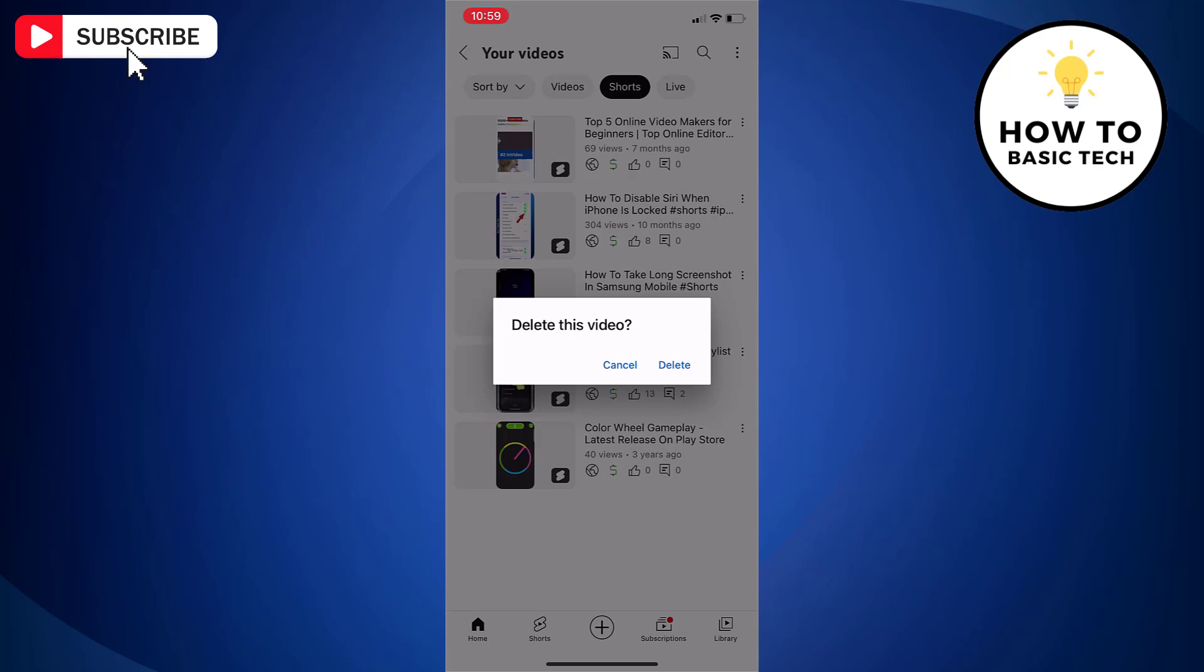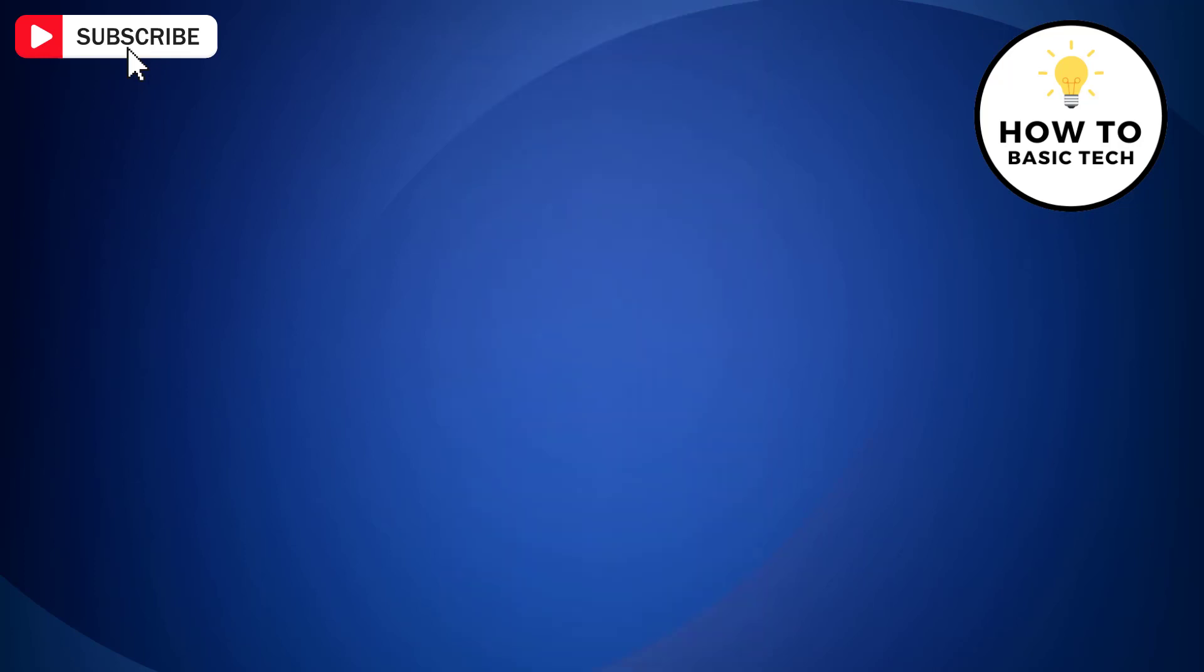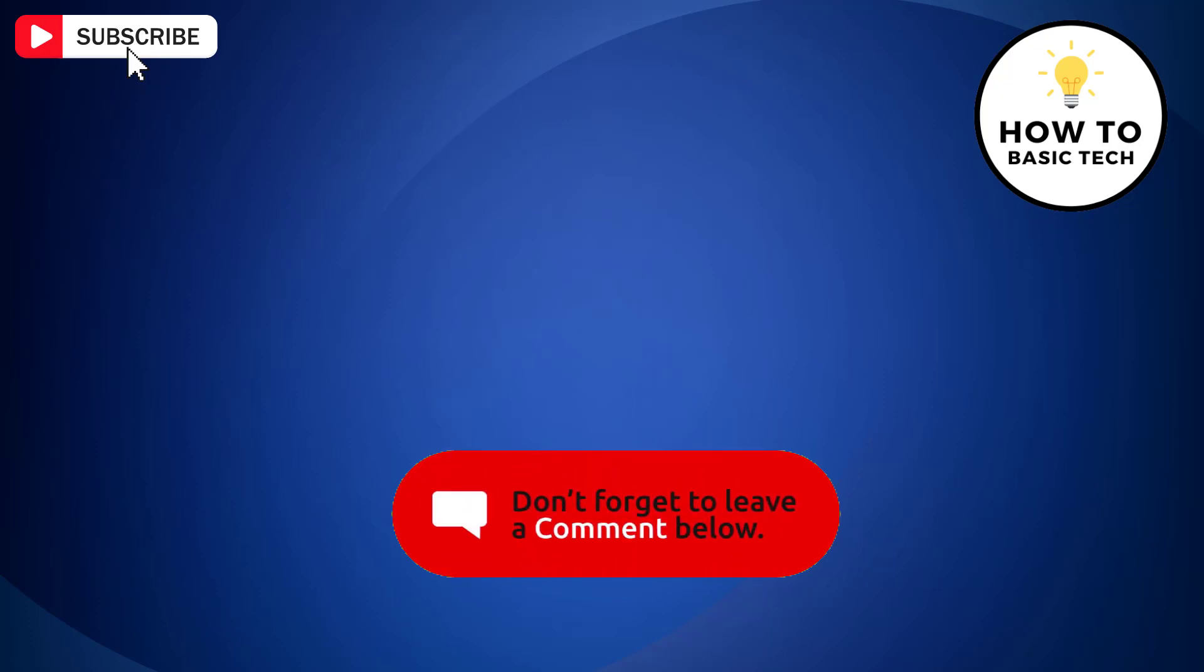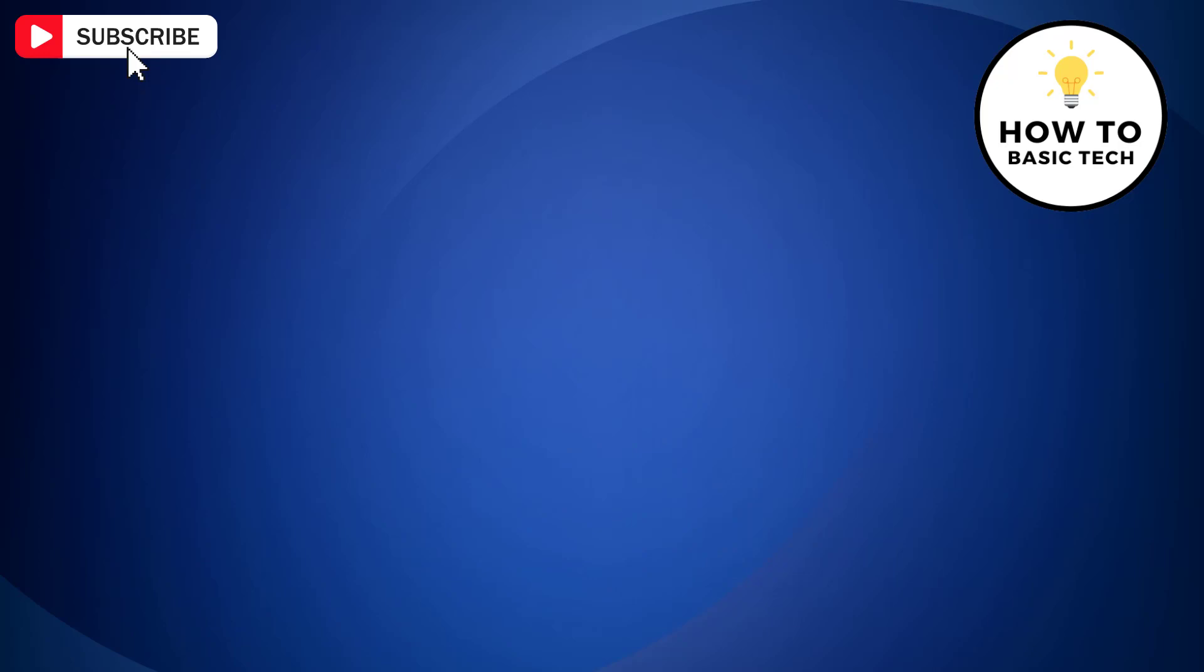So that is how you can delete a YouTube Shorts video from your channel. If you find the video helpful, then like the video, share with your friends, and subscribe to my channel. Thanks for watching and I will see you in the next video.